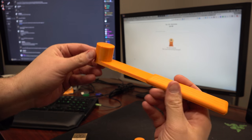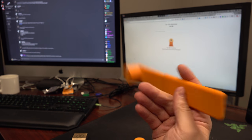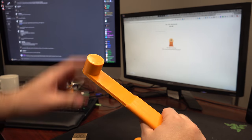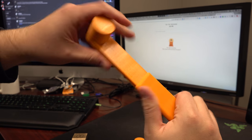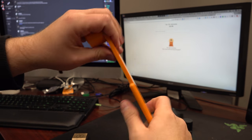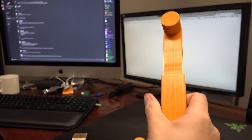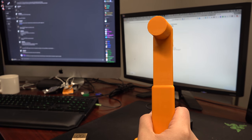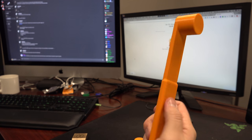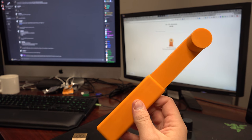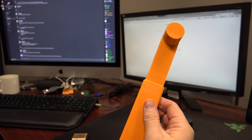It's 100% infill so it's very sturdy. I'm uploading it to Thingiverse, hope you guys like it.